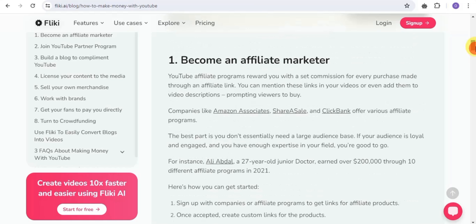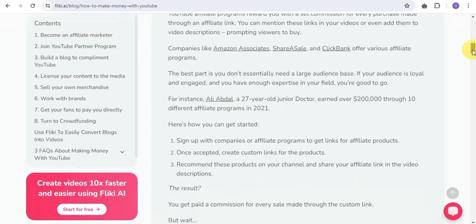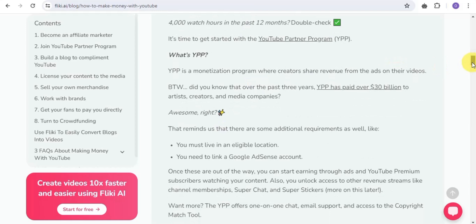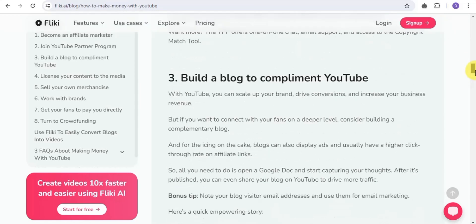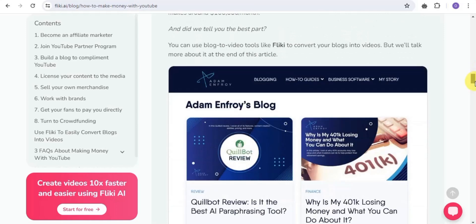First, become an affiliate marketer — the YouTube affiliate program rewards you with commissions for every purchase made through your affiliate link. Simply create a video about this AI tool, add your affiliate link, and get paid. Second, join the YouTube Partner Program — use Flicky to create faceless YouTube videos and start earning money online. You can also build a blog to complement YouTube, scale your brand, drive conversions, and increase business revenue.